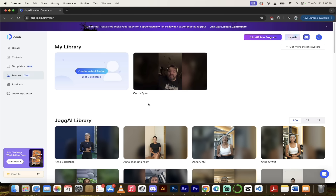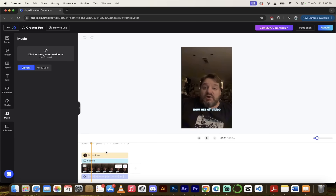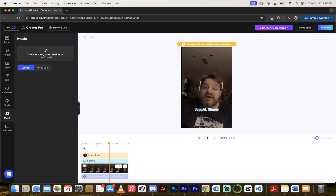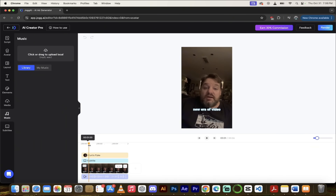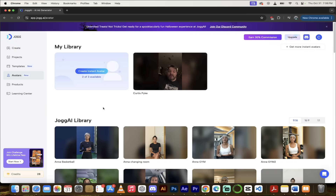Our instant avatar is ready and we can create a video with it. Let's click Create Video and see what we get. Hitting play from the beginning: 'Welcome to the new era of video creation with Jog AI. Simply type your script to get started.' The lip sync will apply once you hit Submit, so it won't sync while we preview right now. But this is very cool stuff — AI instant avatars. I highly recommend you give it a shot. That's a quick view of what you can do with Jog AI. It's fantastic AI and avatar technology. Links in the description below — let me know what you think, leave a comment, thanks for watching.